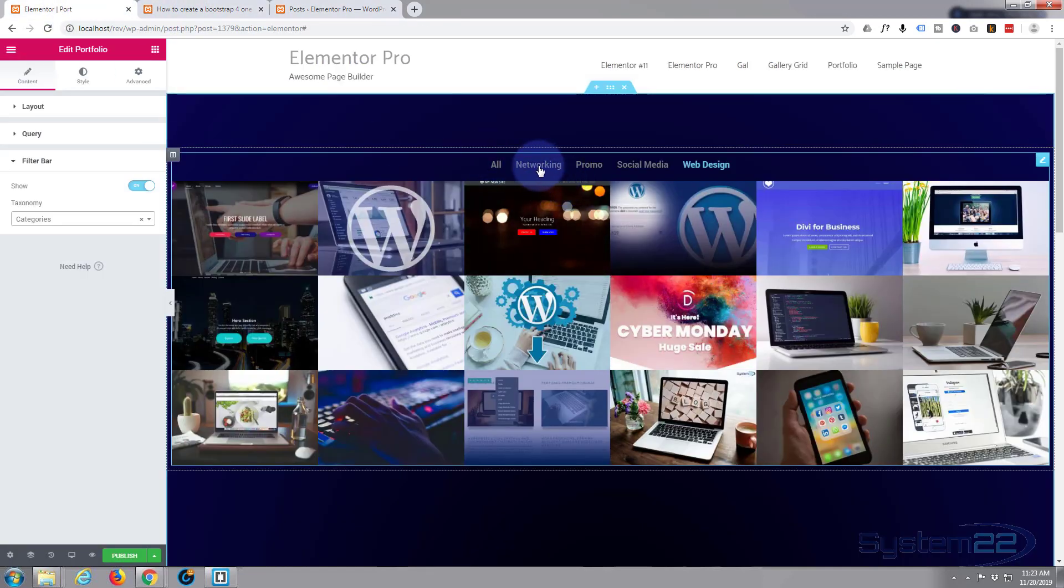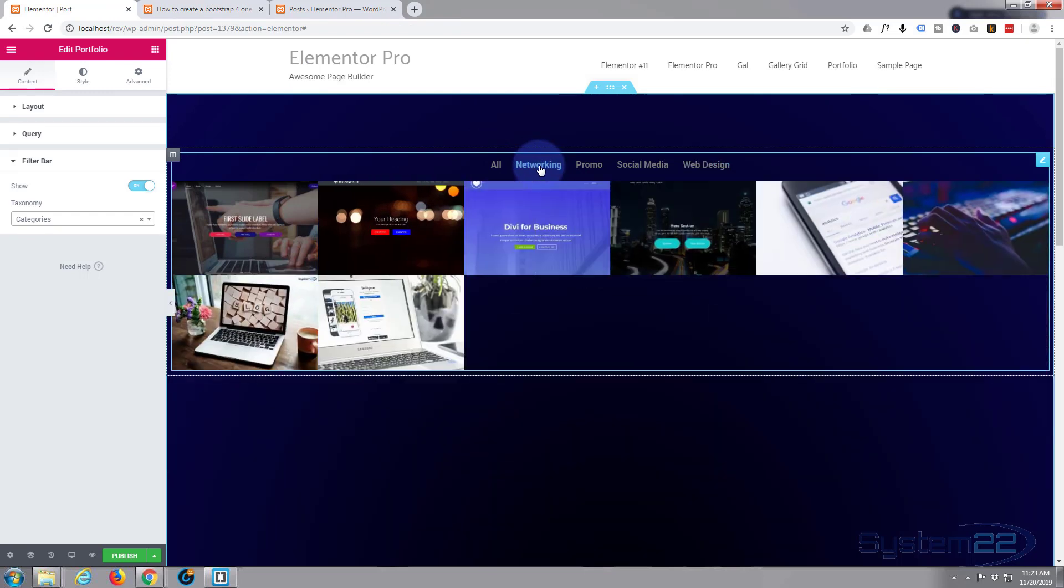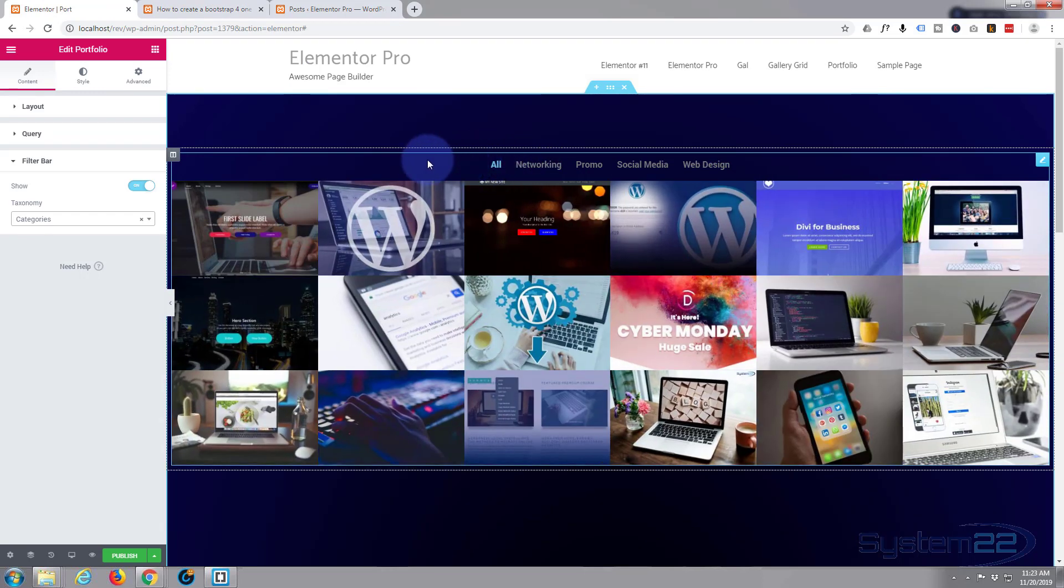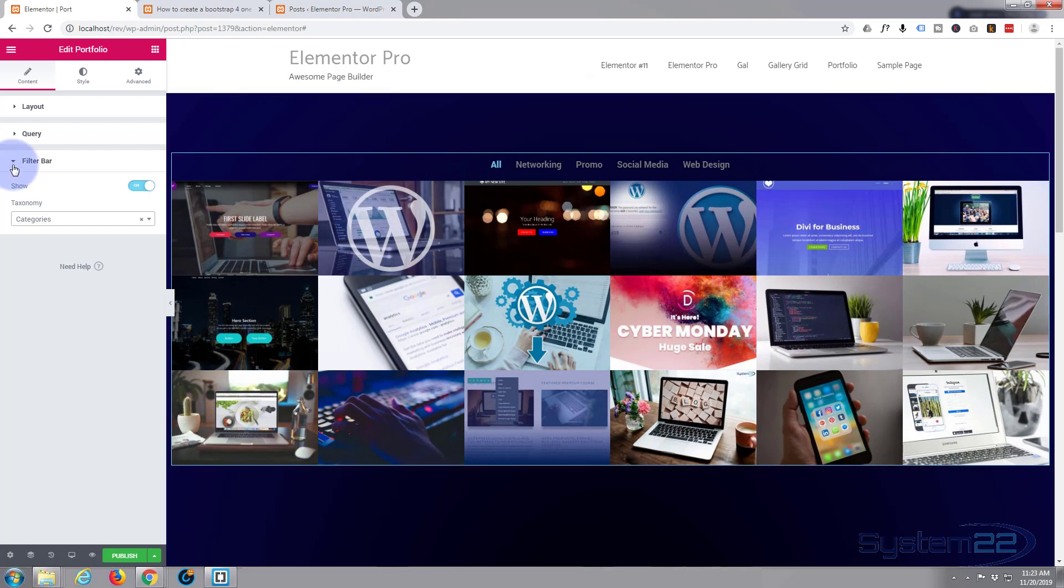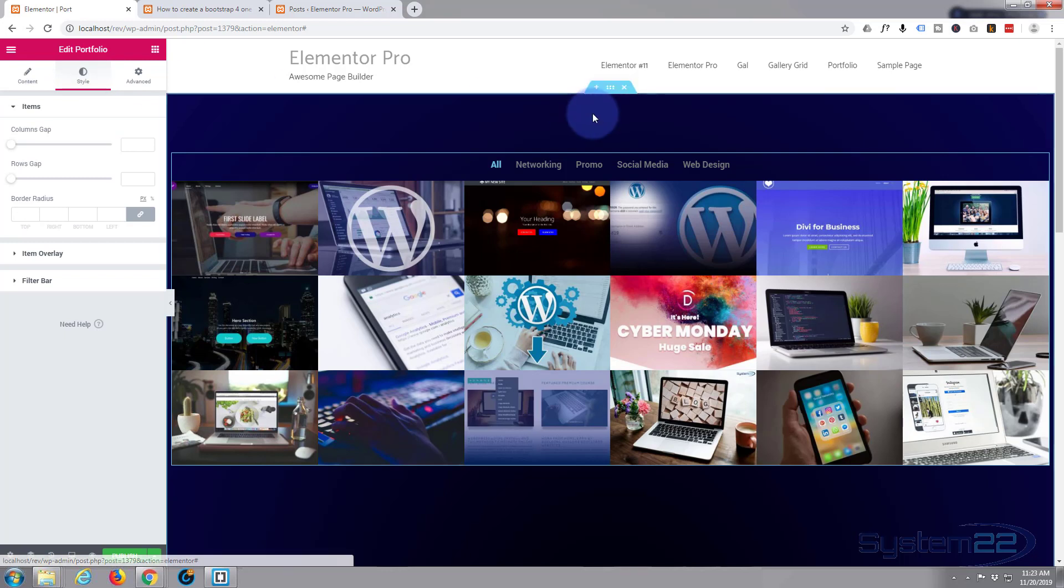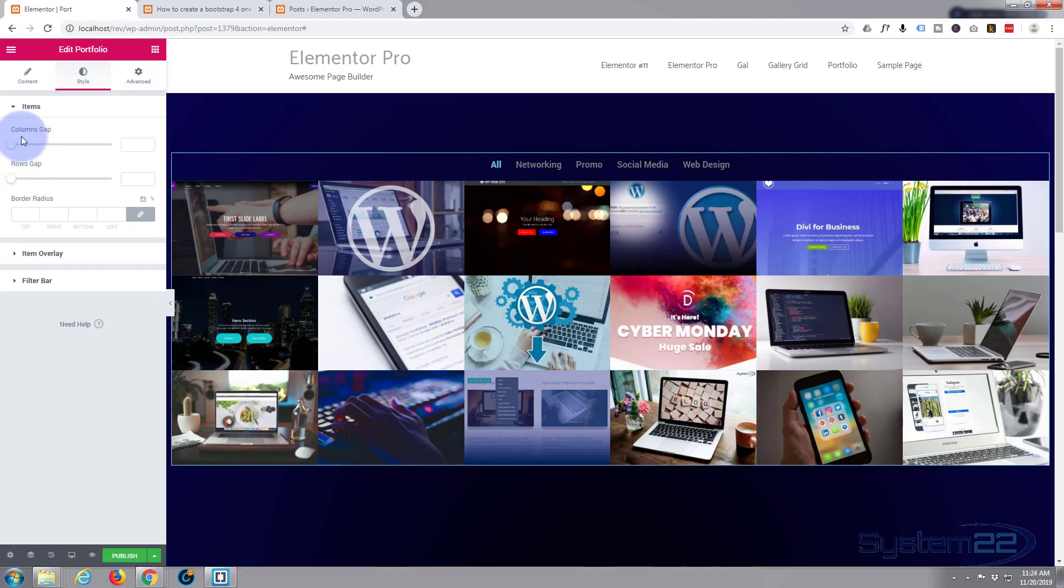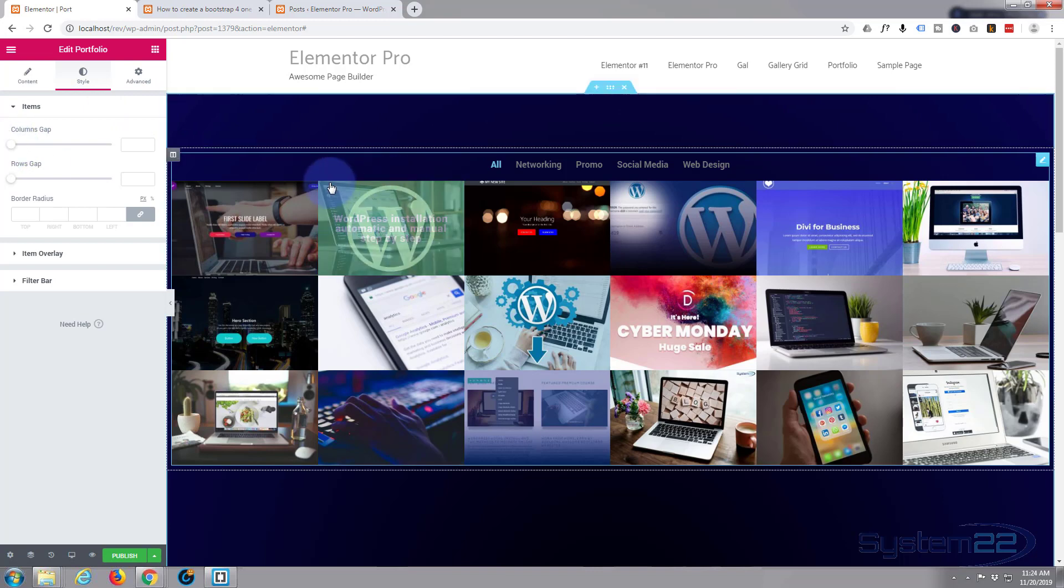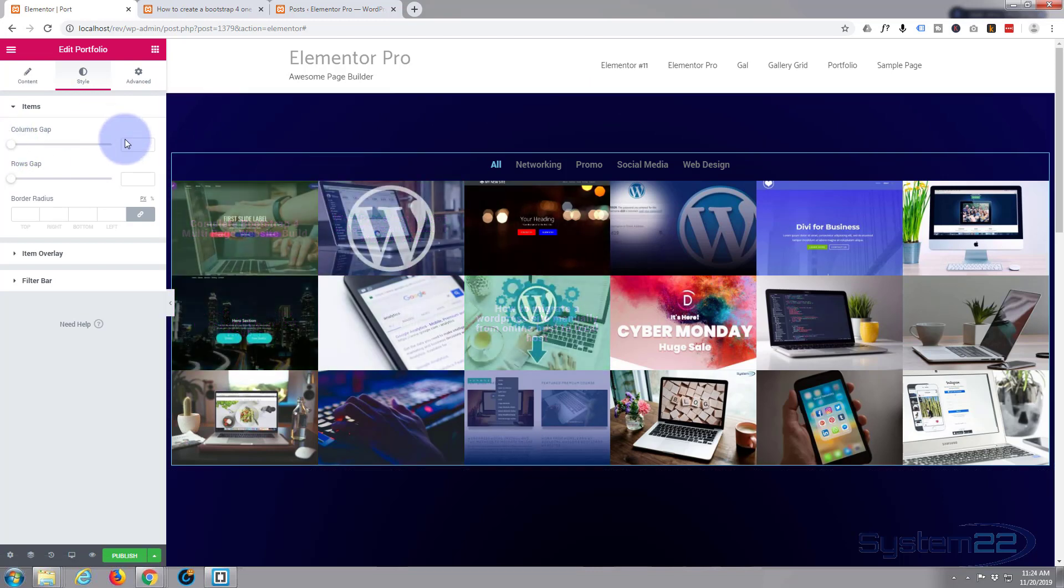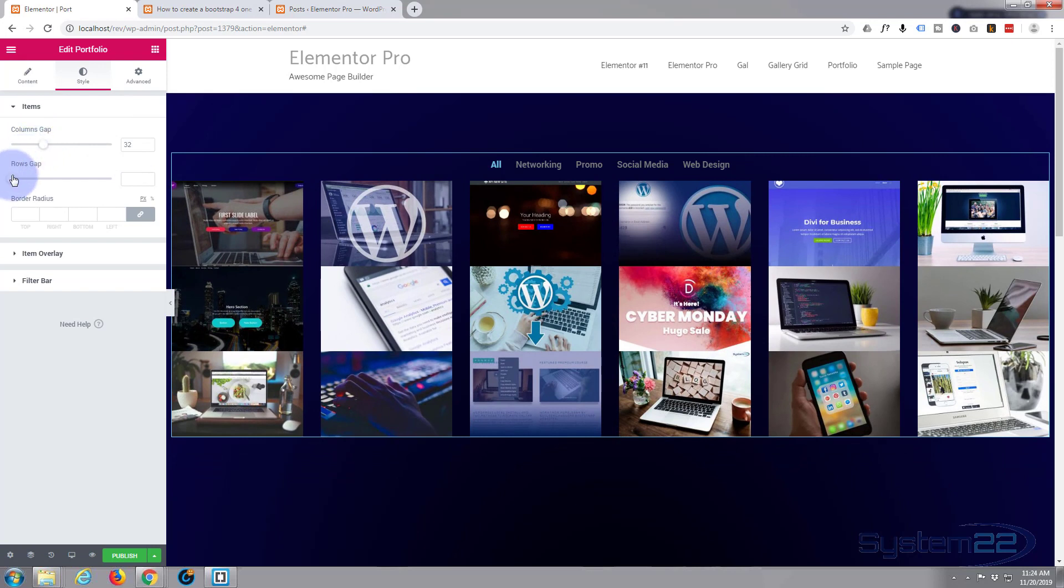I've built a lot of bootstrap sites and had to do this manually, which is fine, but it's a nice little feature. Let's get on to the styling. I'm going to go over to the style tab. Columns gap—if you want to put gaps between your columns and rows, simply slide this up to where you want it.